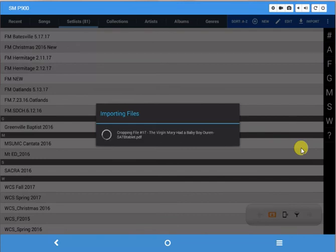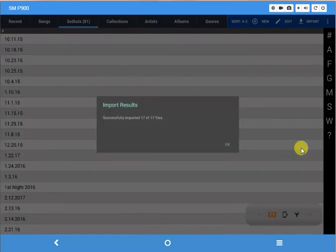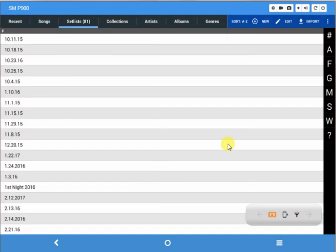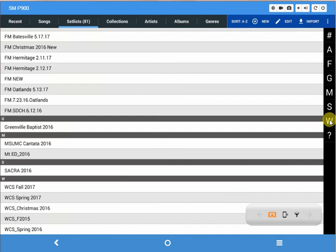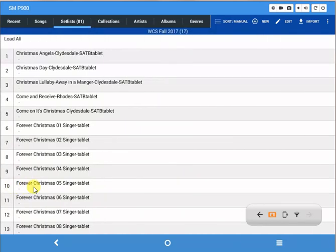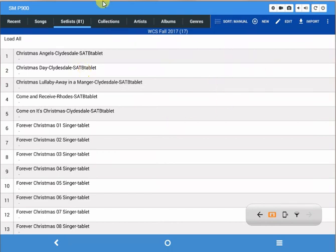OK, it says successfully imported 17 of 17 files, so just click OK. Now you notice we're still on the setlist screen. If I go over here and click on W to take me to that part of my setlist, and I click on fall 2017, voila, there are all the songs in my setlist. So when you get to practice you can simply click on setlist, click on fall 2017, and then you can pick any of these songs you want to and open them up.